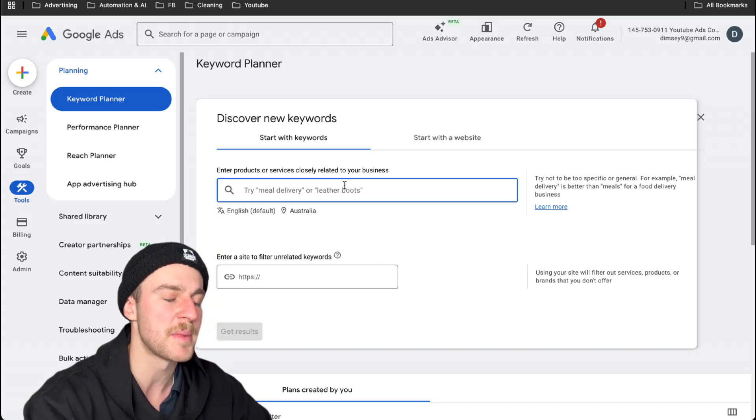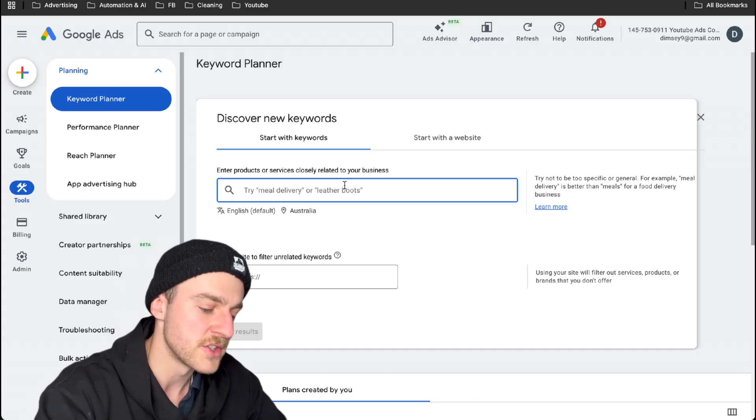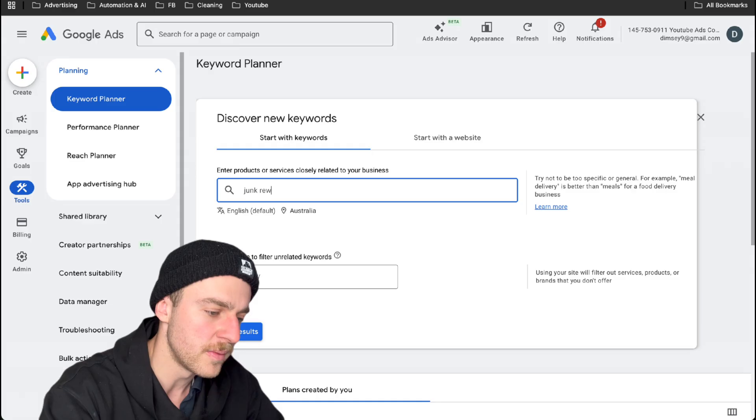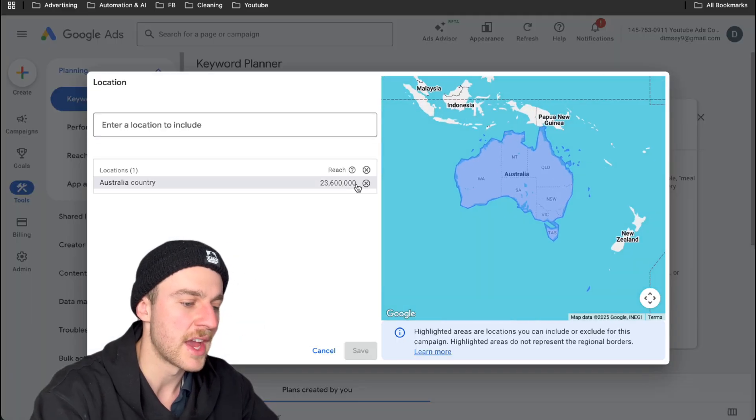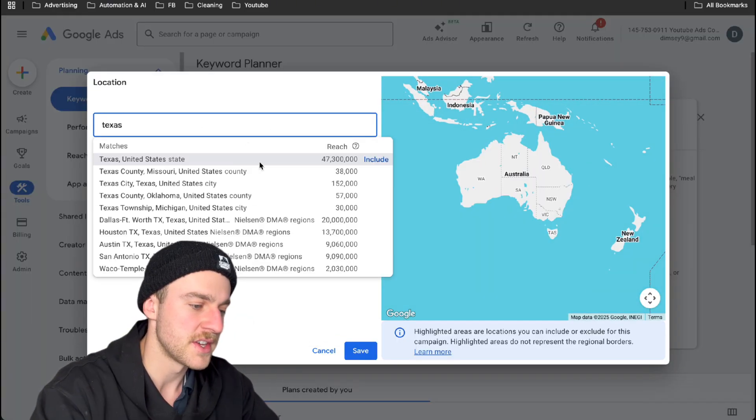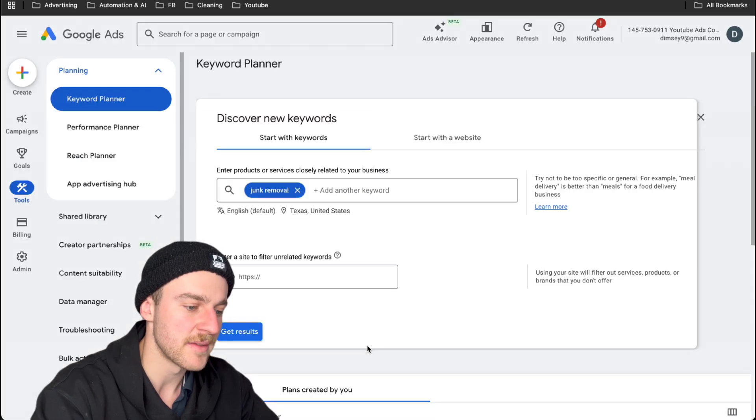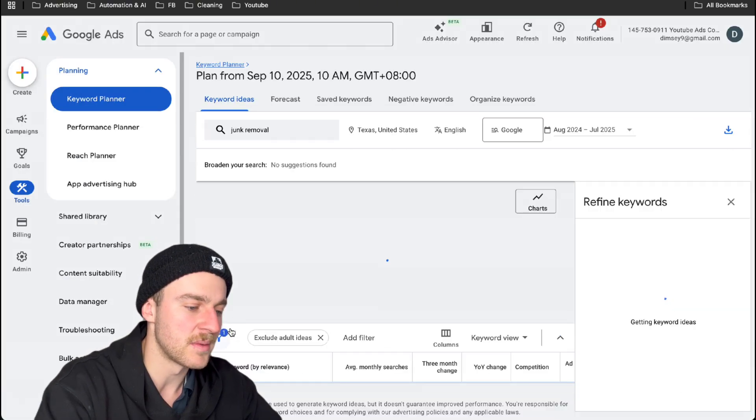And then we're just going to type in something related to our service. So let's just do junk removal. And we're actually going to change the target location to Texas. So as you can see here, just tap on include and then tap on save. Now let's just go down and tap on get results.